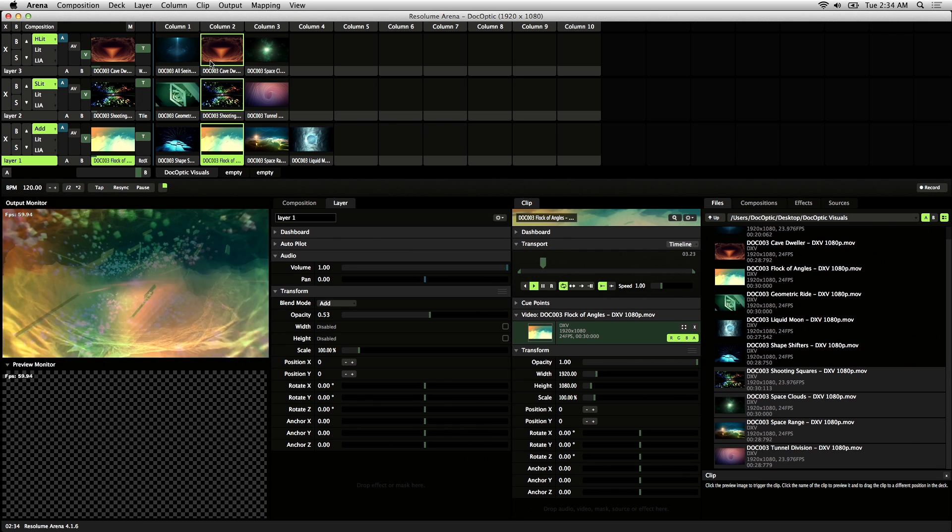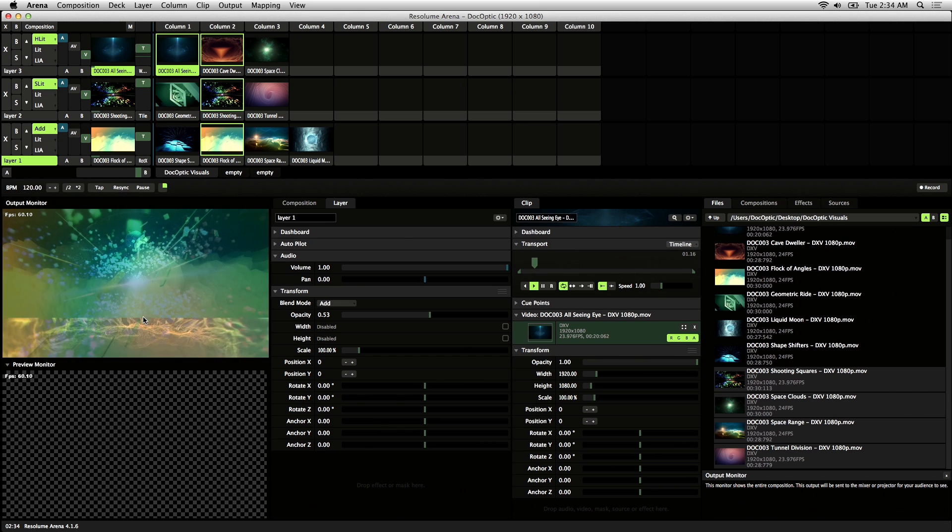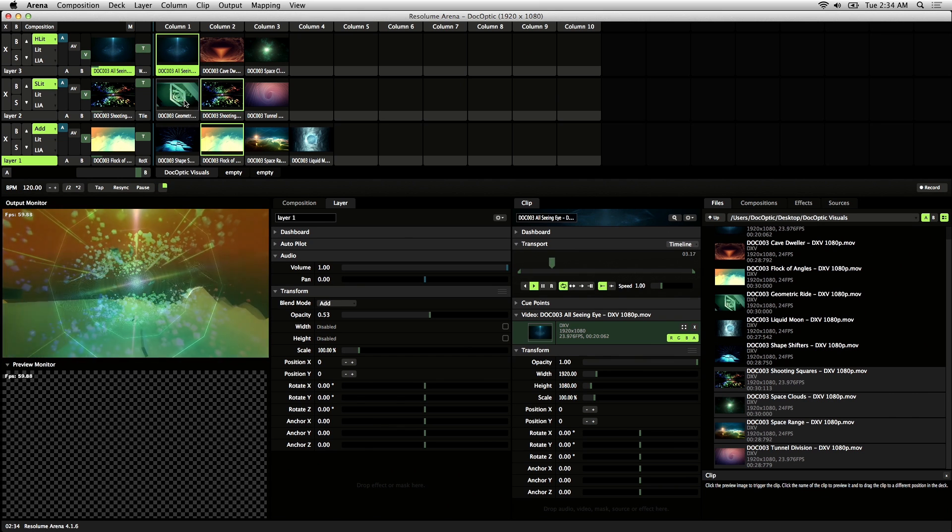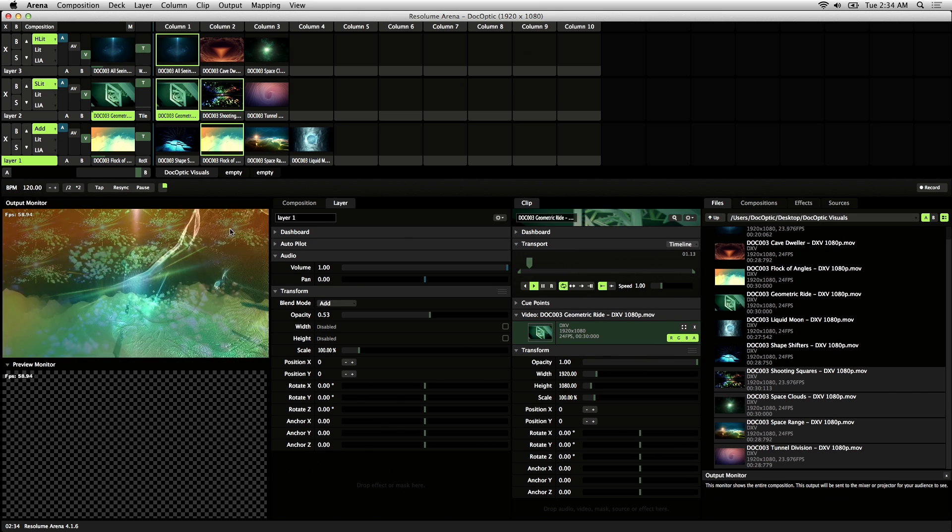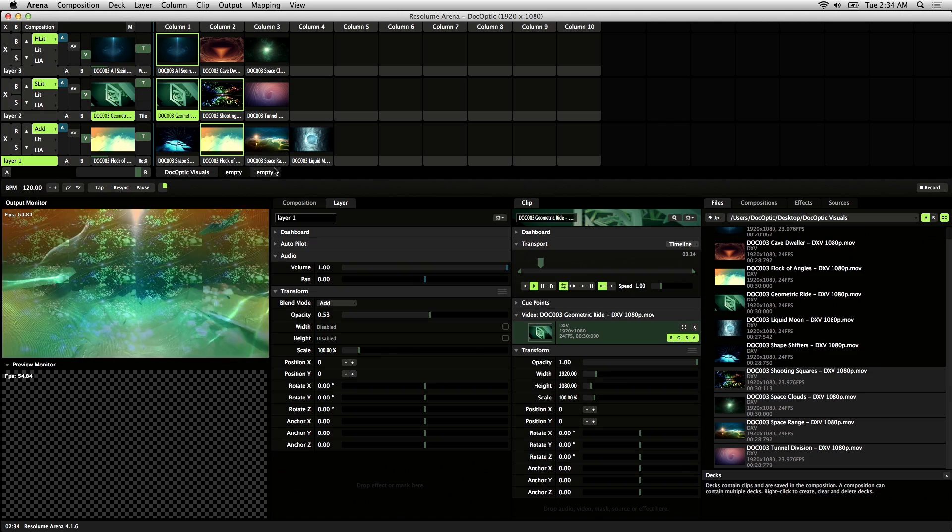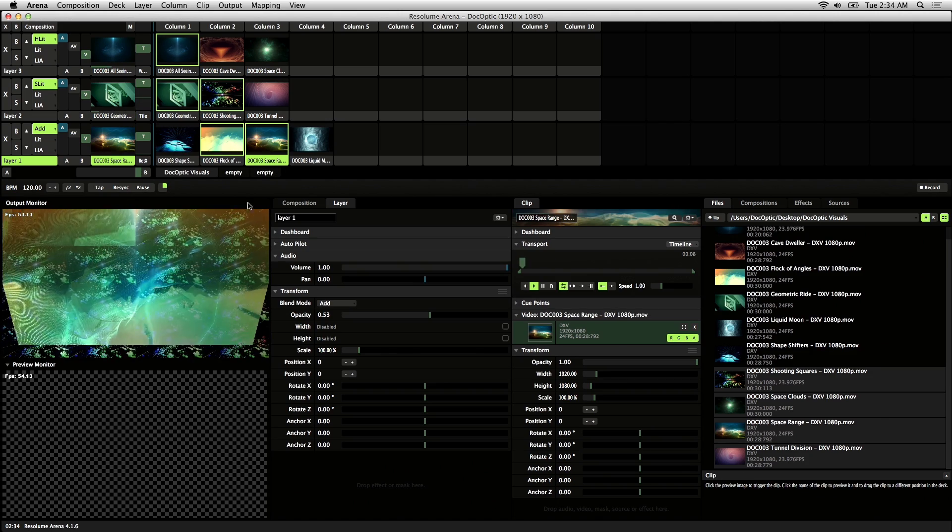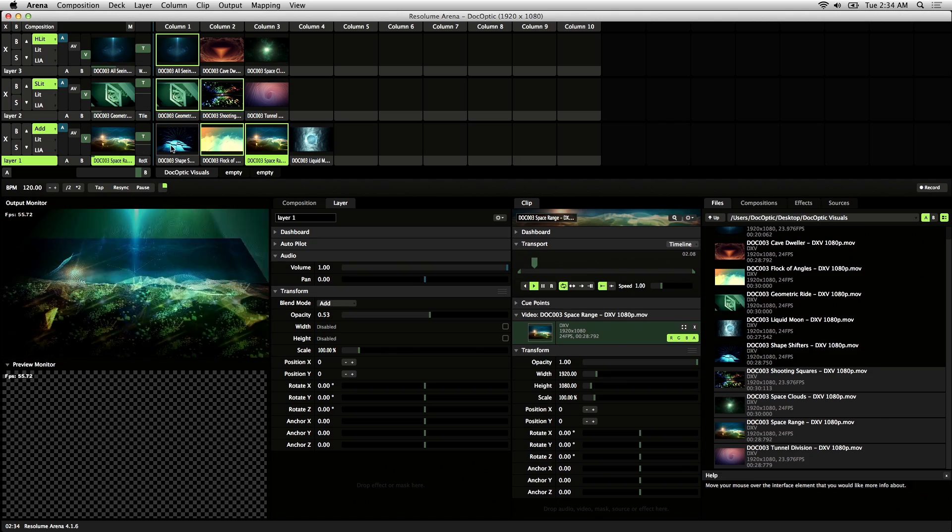So now when you trigger a clip, you'll notice that the transition changes depending on the transition effect you chose. So that's tile right there, and if I trigger this clip, it does that rotate effect.